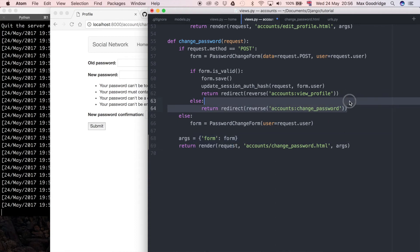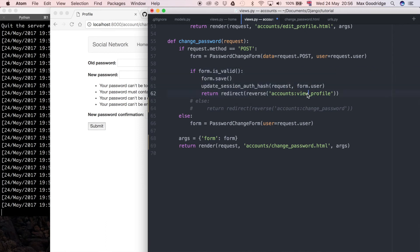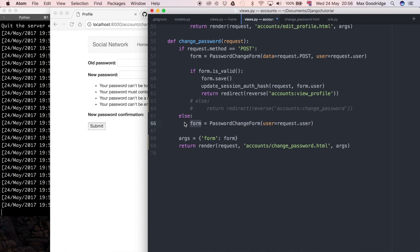We can go and unindent that block. We can comment out the redirect because we don't really need this. If the form is valid it's going to do something different, it's going to take us to the profile view. If it's not valid it's just going to come down and do this else which is going to define form again.